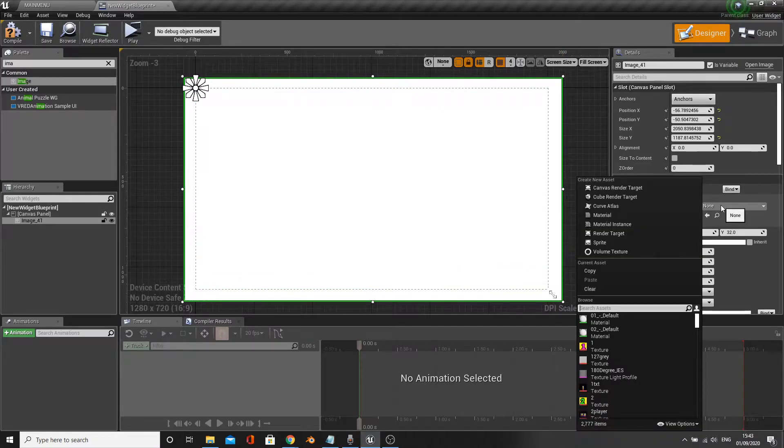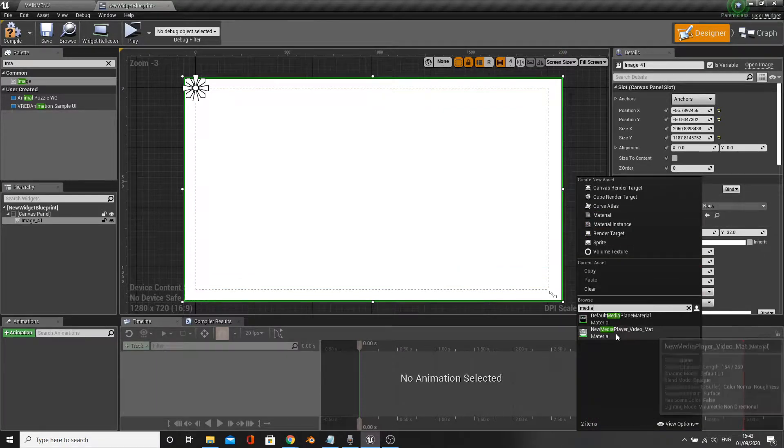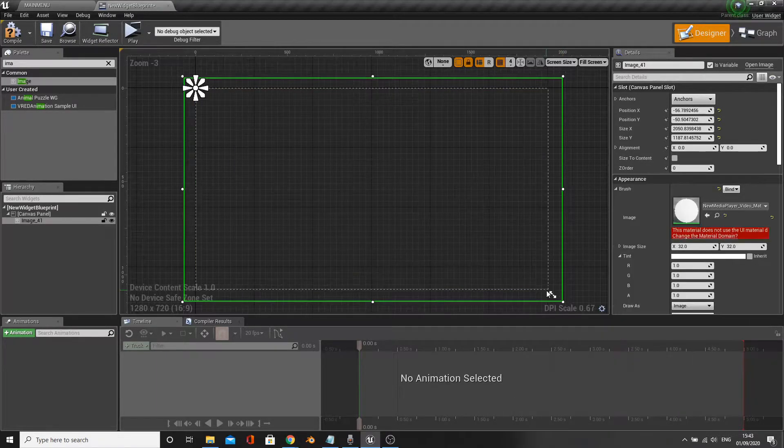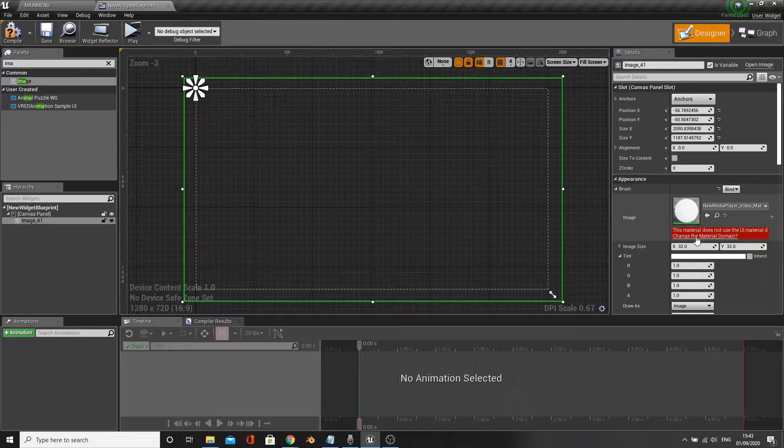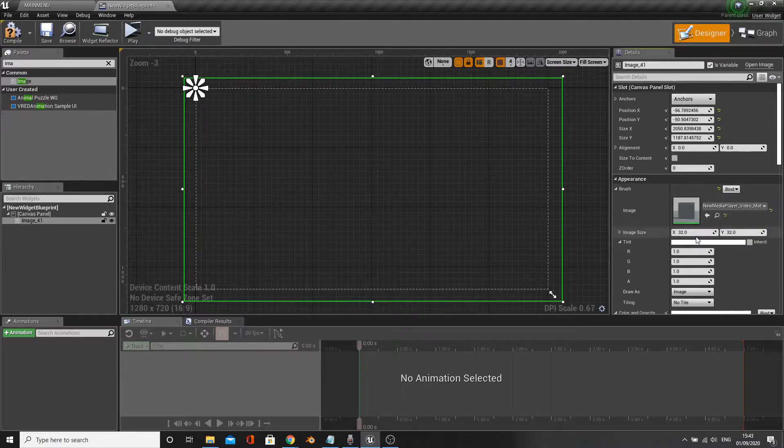Under materials, select your new video material. You'll be asked to change the material domain, so click the warning to do this.